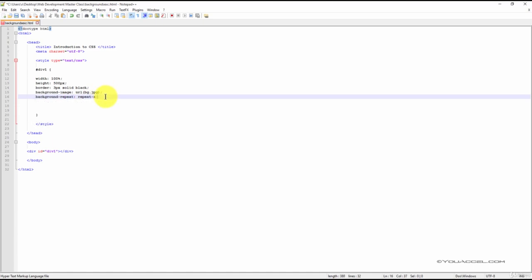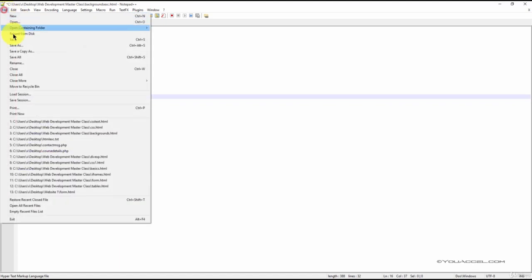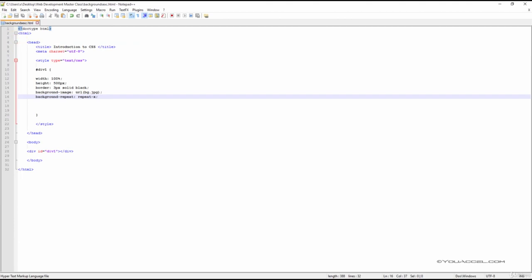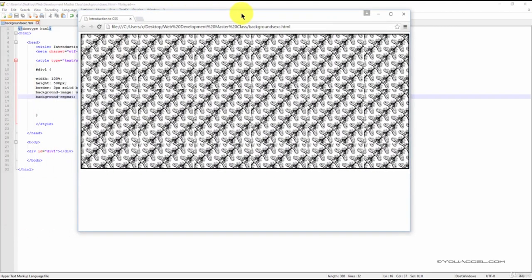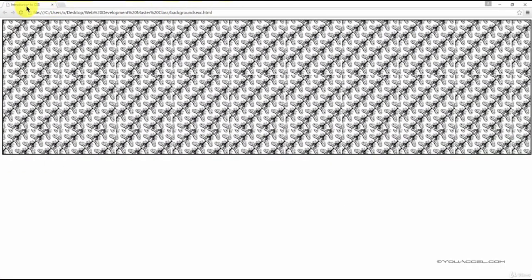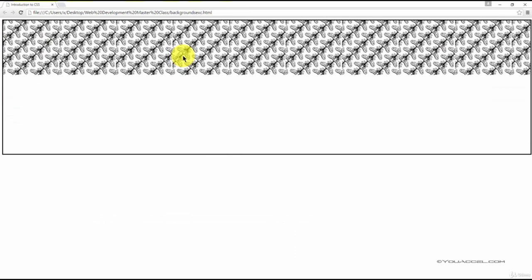This declaration repeat-x as the value will repeat the background only along the x-axis as you can see here.